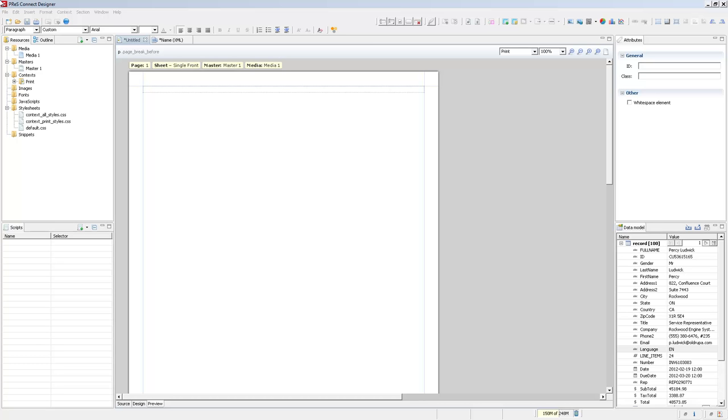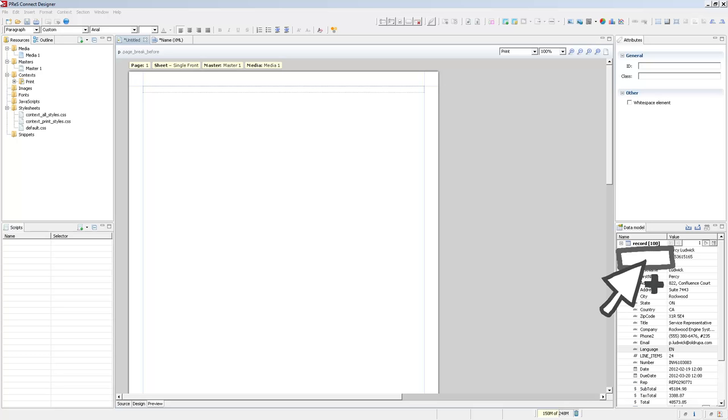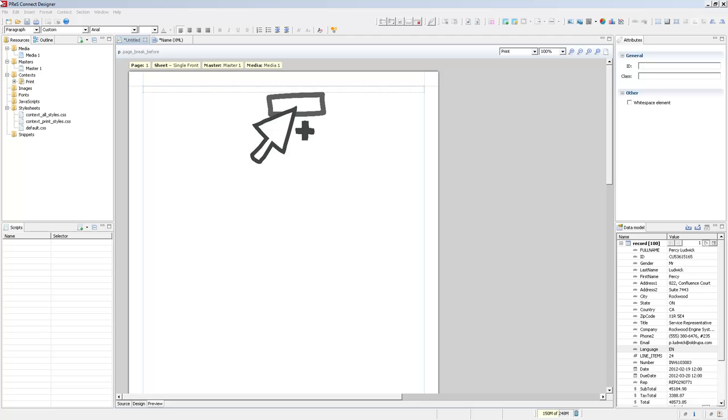If we take a look at the data model pane, we can see that a couple of the fields are tagged as integers, dates, currencies, so that we can actually use that within the template. What we're going to do now is add a couple of these fields directly onto our template to show how variable data works within the PlanetPress Connect Designer.